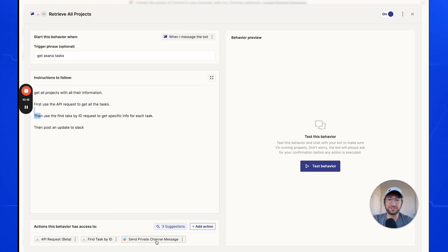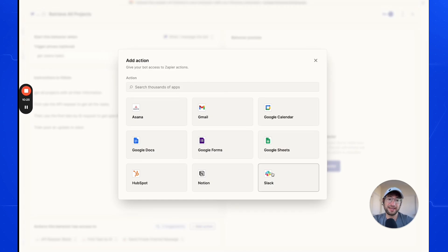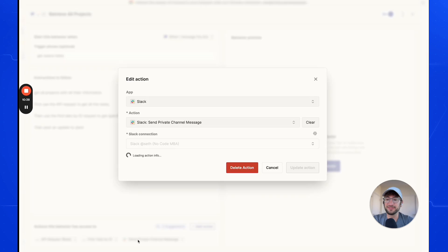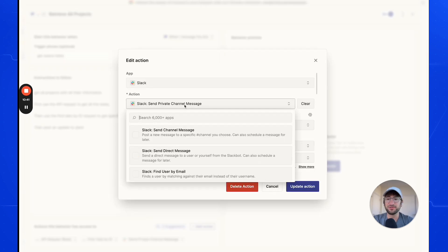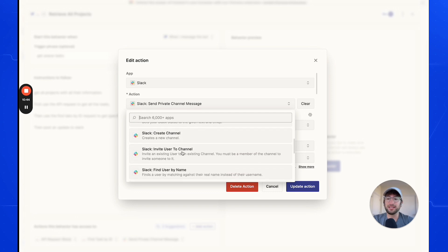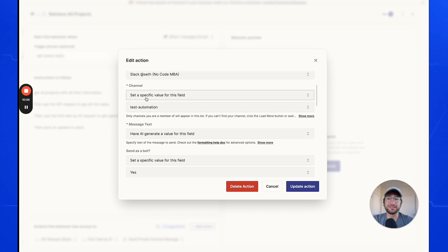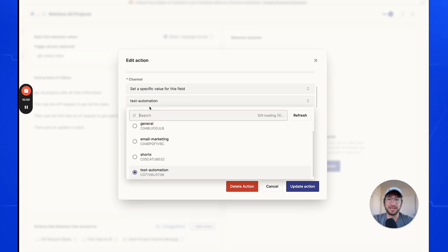What's really powerful here is that just by having both actions and the instructions to get all tasks and then use find tasks by ID, the AI will automatically loop through all tasks to get complete information about each one. Finally, we need to send a message to a private channel in Slack. Click 'Add Action', search for Slack, connect your Slack account, and scroll down until you see 'Send private channel message.' I created a private channel in Slack called Test Automation, so I selected that.